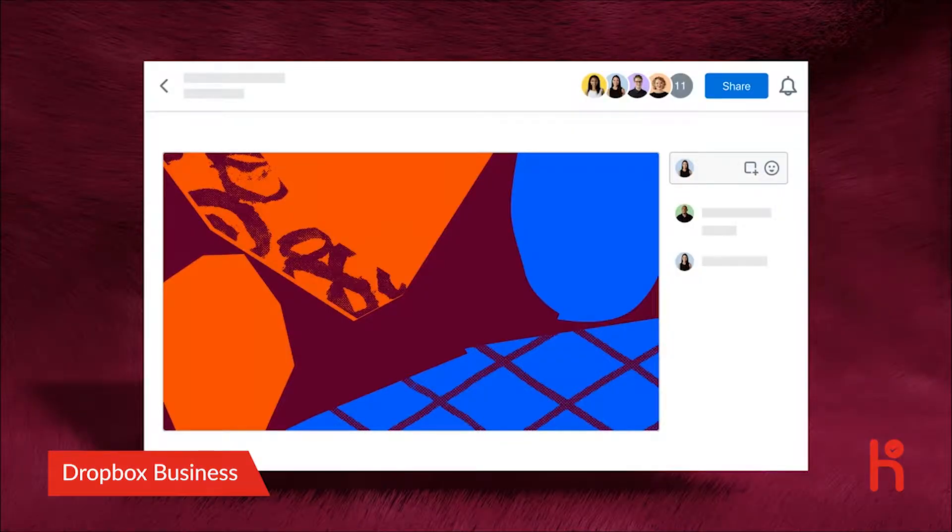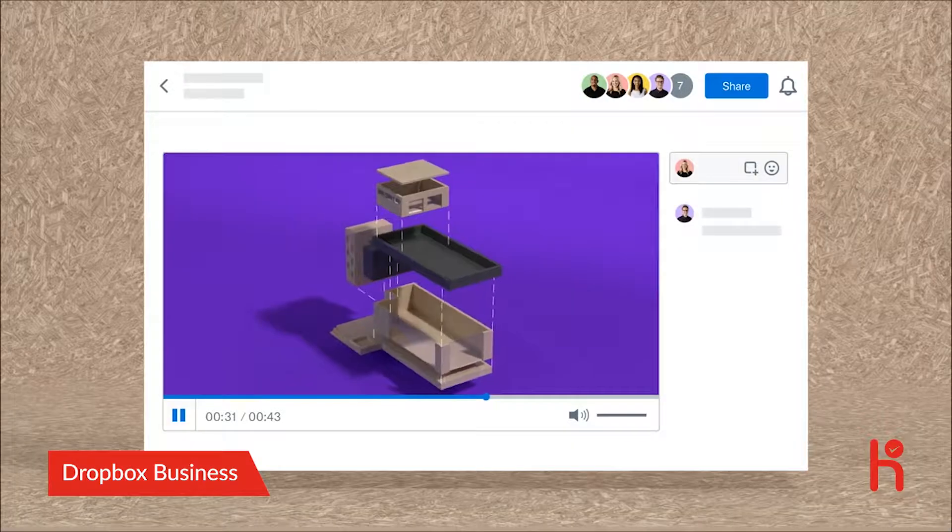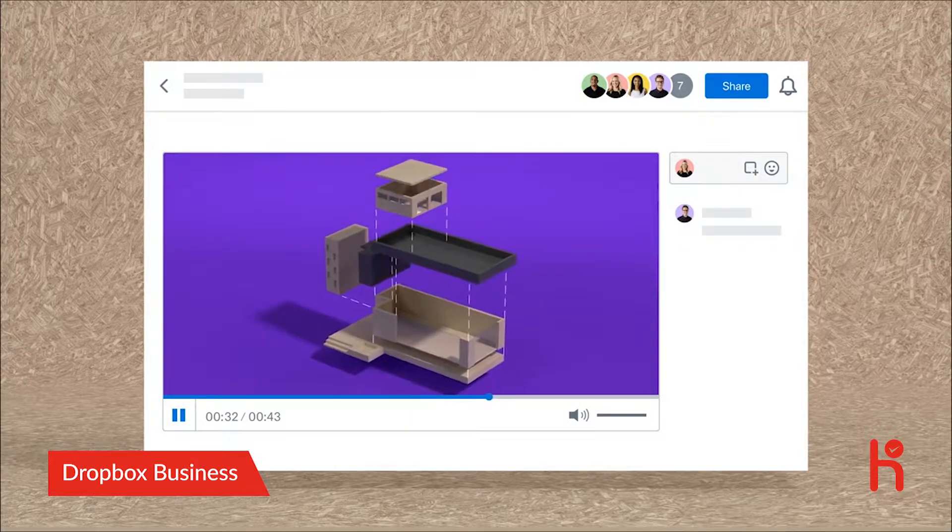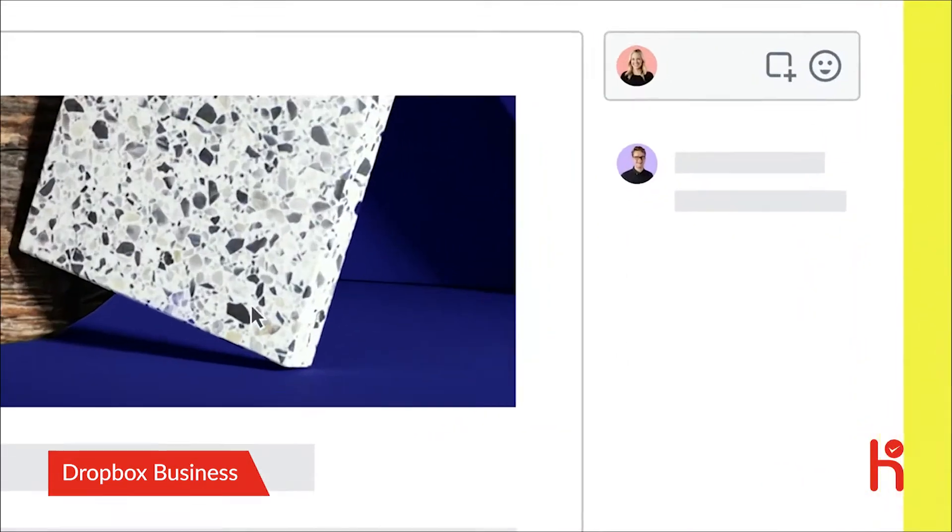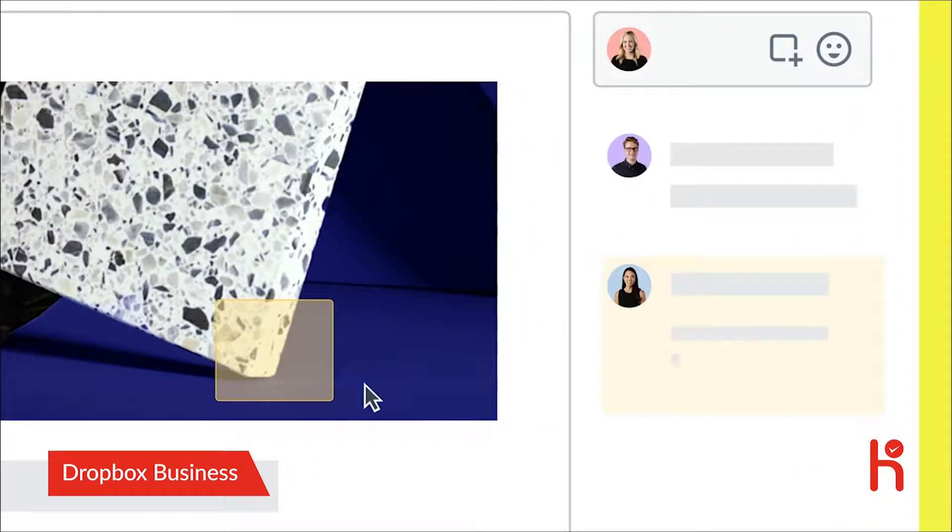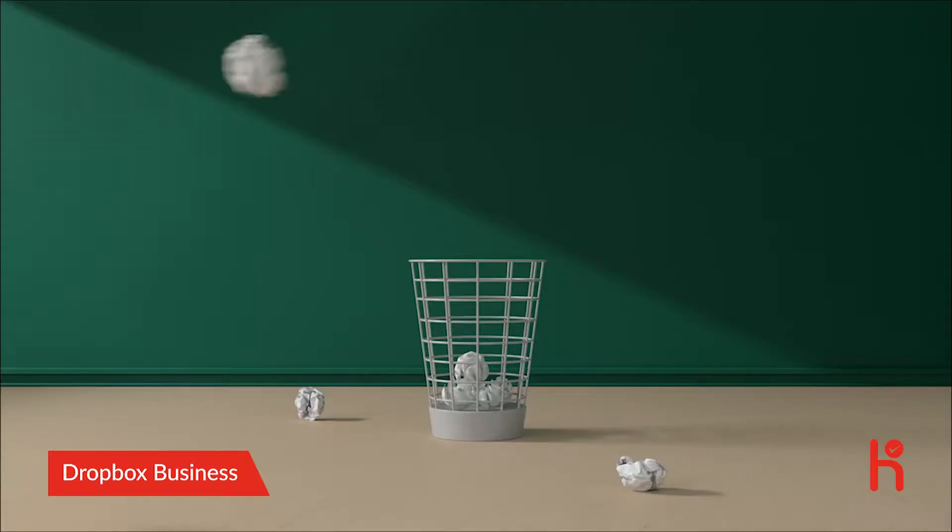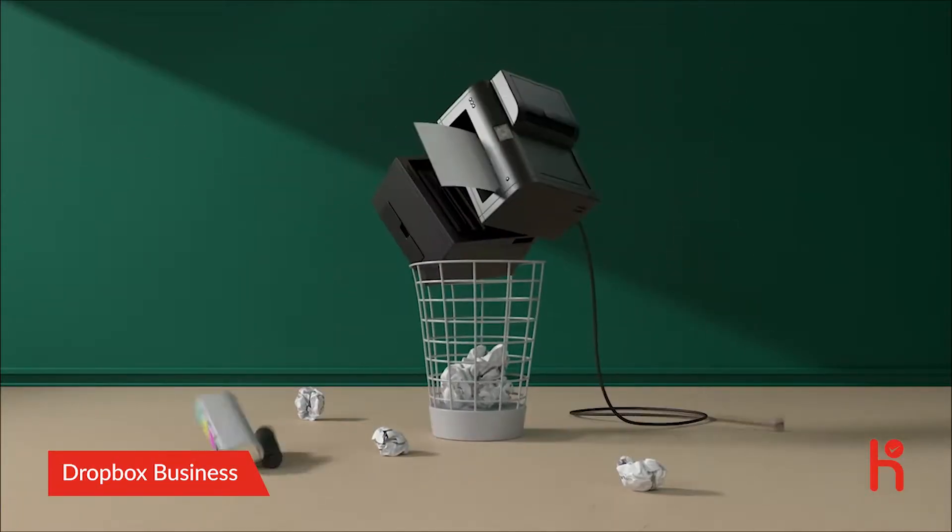With File Preview, your team can preview nearly any type of shared file. So everyone can make comments or annotations right on the work. Goodbye printing out, marking up, and losing changes.